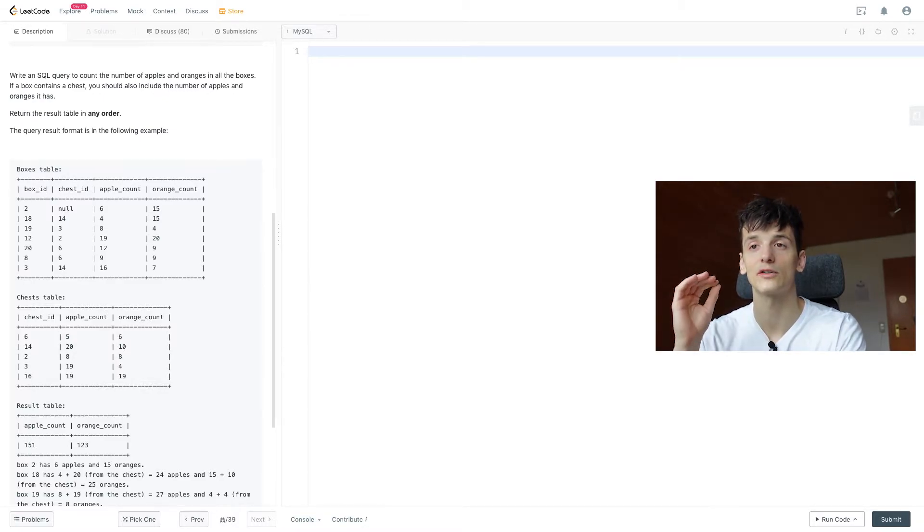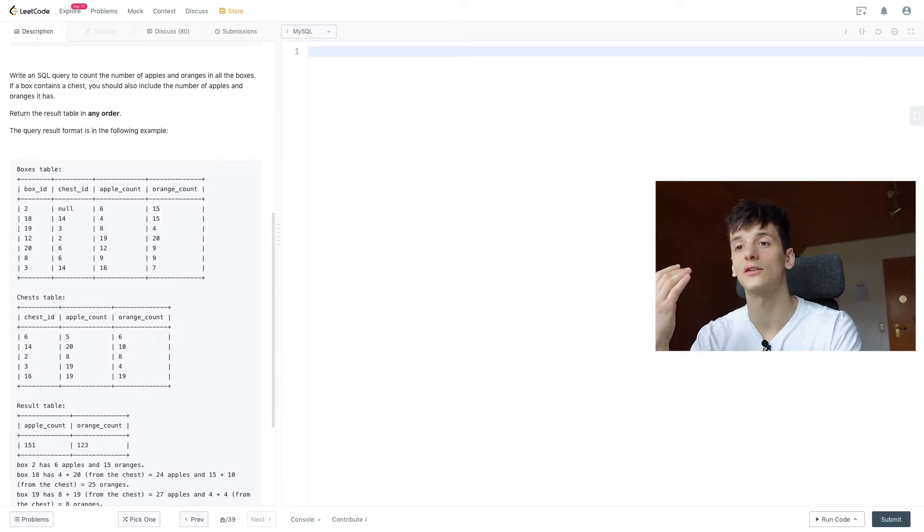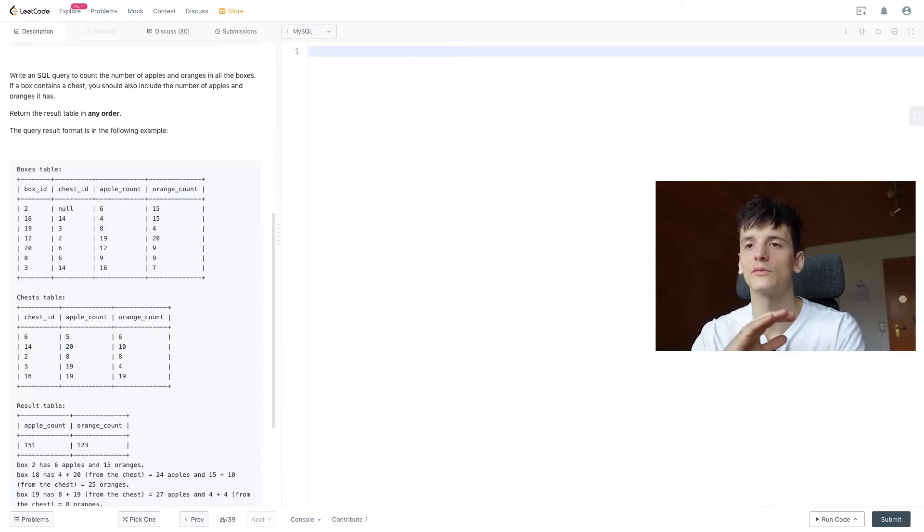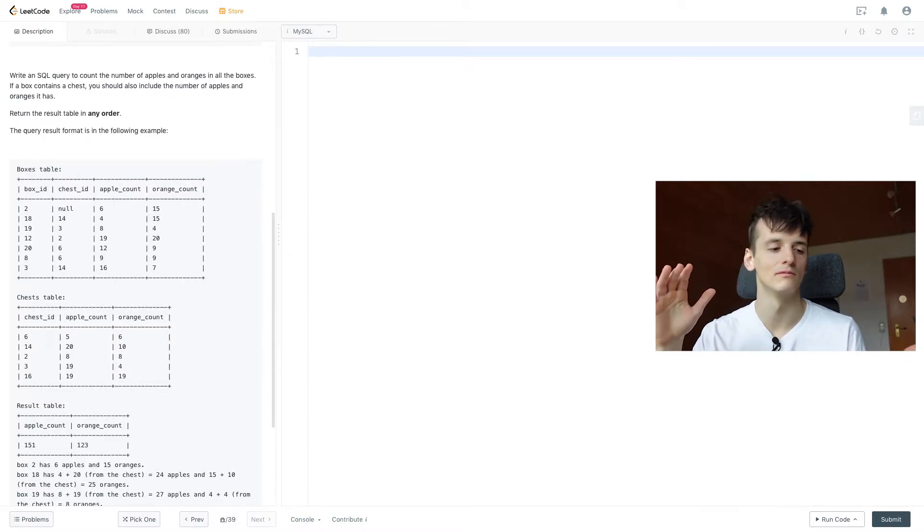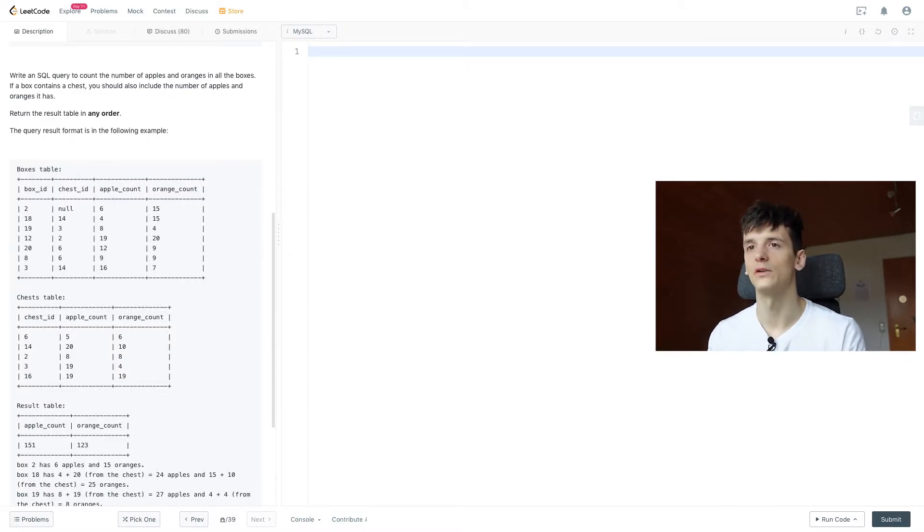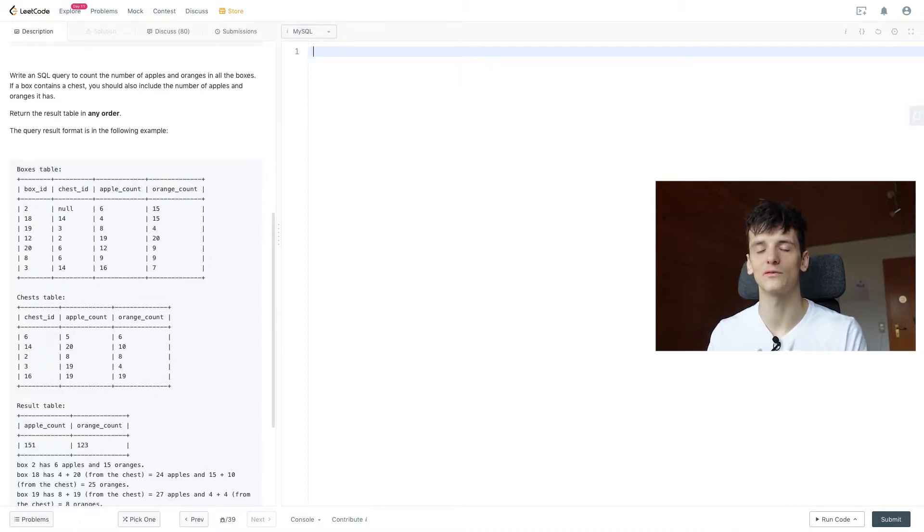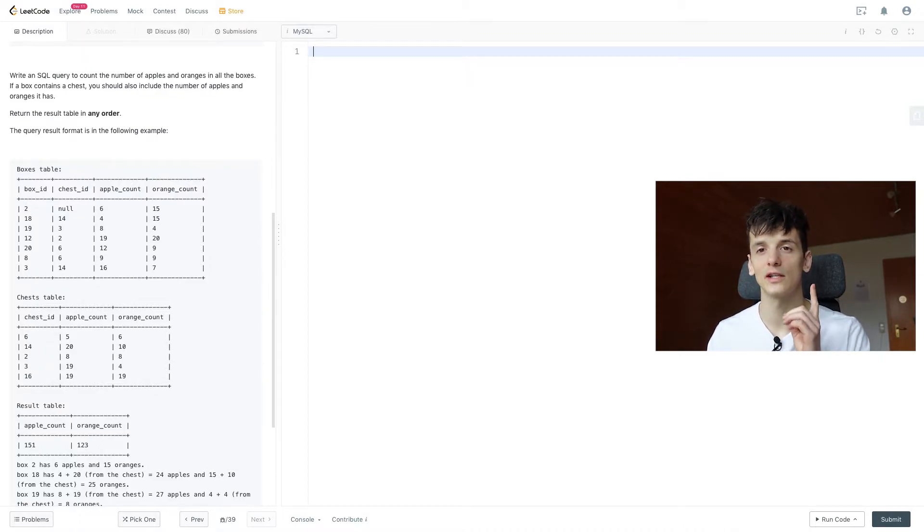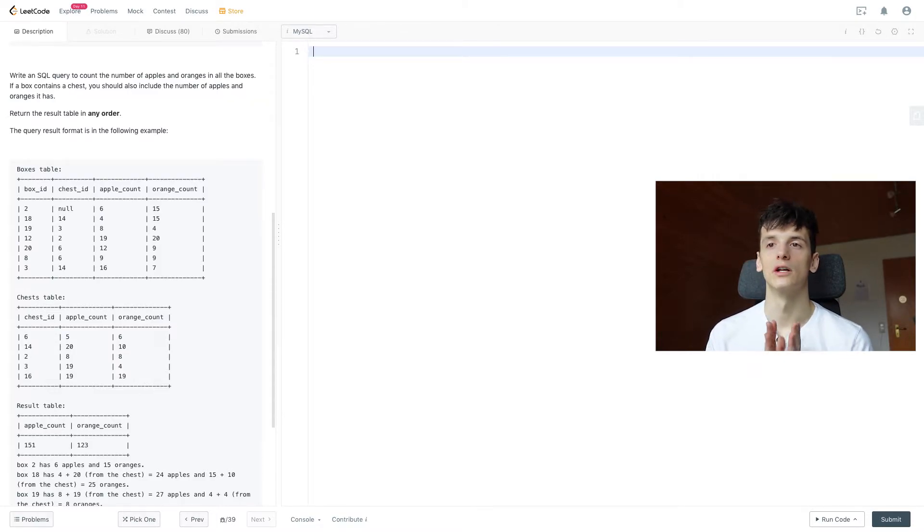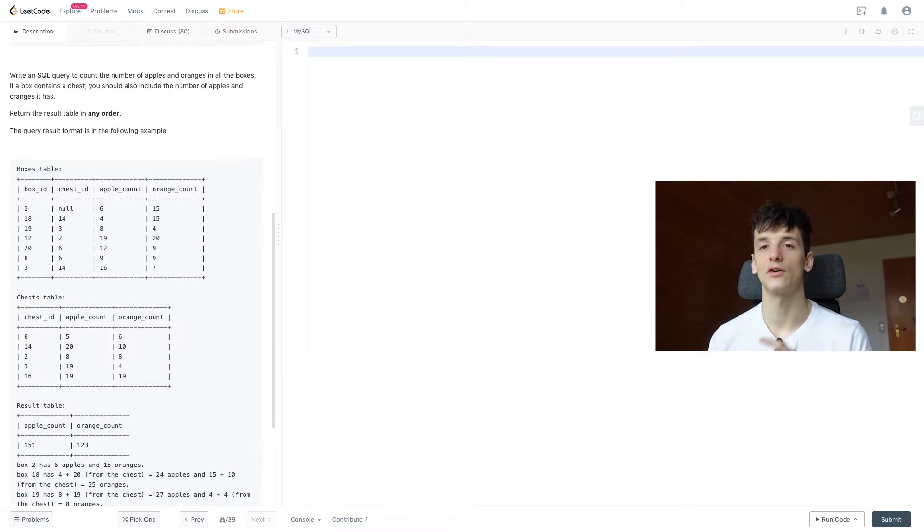In the case of box ID 2, we have a chest ID of null that wouldn't match anything in the chests table and we would lose that box. So if we join, it's not going to show up since we weren't able to make a join on the chest ID. So we're going to use a left join here to join all chests to all boxes that have a chest and then also keep all boxes that don't contain a chest, which is exactly what we want.